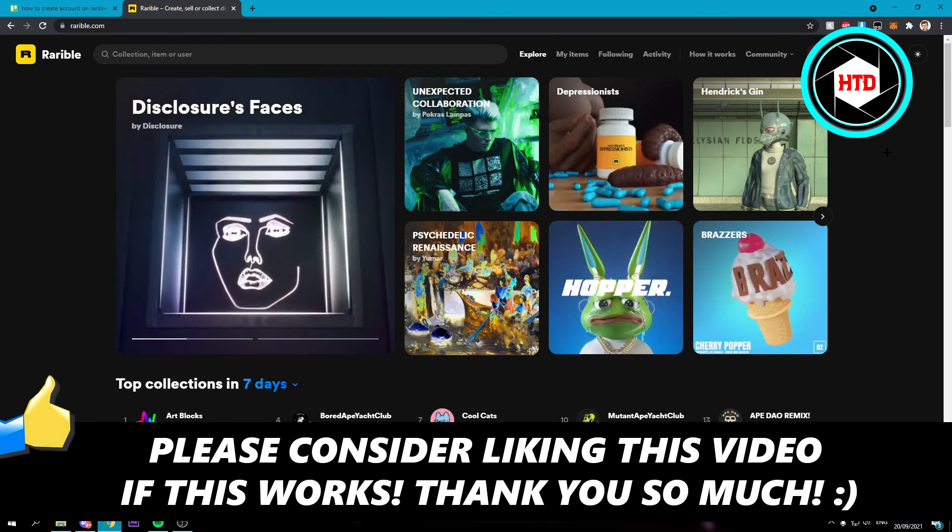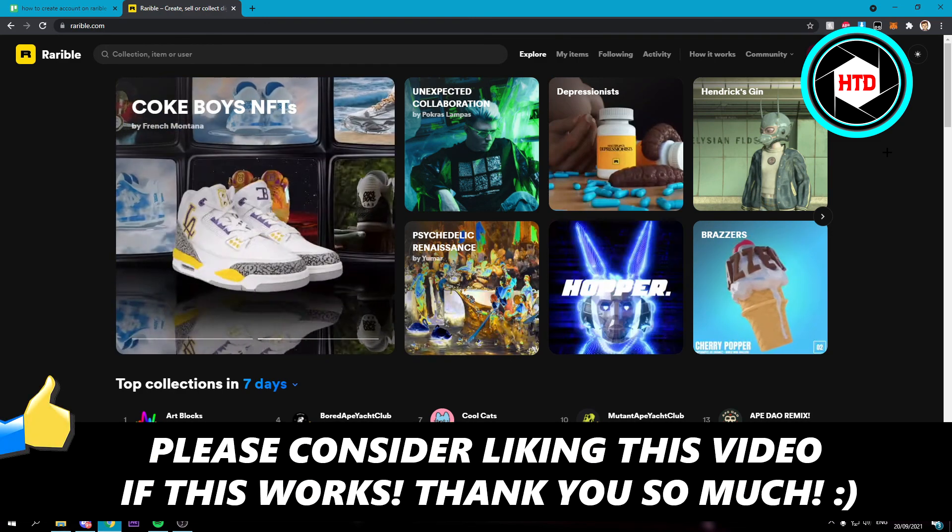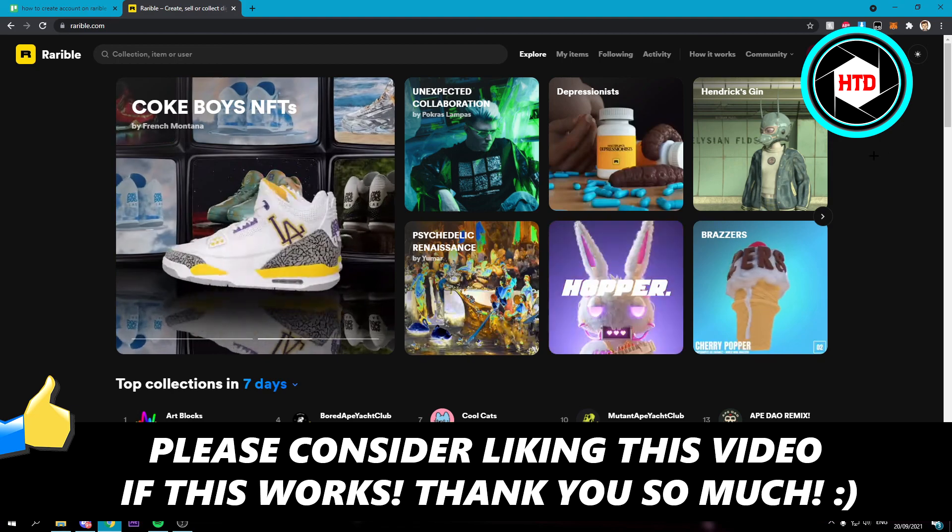So I hope this video helped you out. Please leave a like and leave it in the comments if it worked. I'll see you next time. Have a good day.